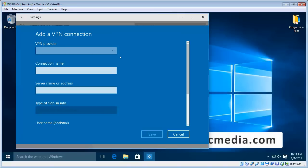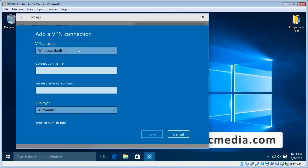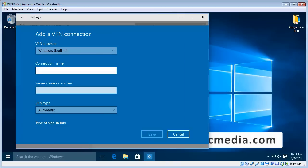First option, VPN provider. We want to make that the Windows built-in provider. The connection name, now that can be anything you like. Obviously, if you've got different VPN accounts, make it a descriptive name. I'm going to name this NordVPN because that's what the connection is with Nord.